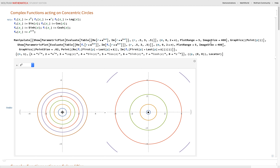This is what Z squared does to circles. Z squared squares the magnitude of every complex number and multiplies the angle by two. Write the complex number as R * e^(i*theta) and square it — it becomes really clear why the angle doubles and the radius is squared. The orange unit circle maps to itself because the magnitude one squared is still one.